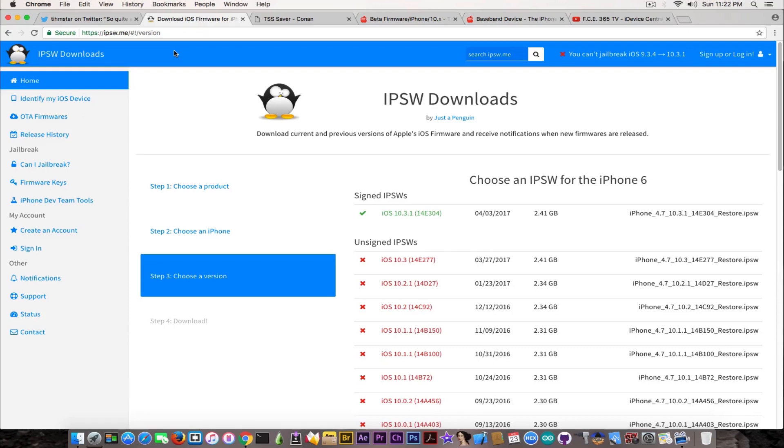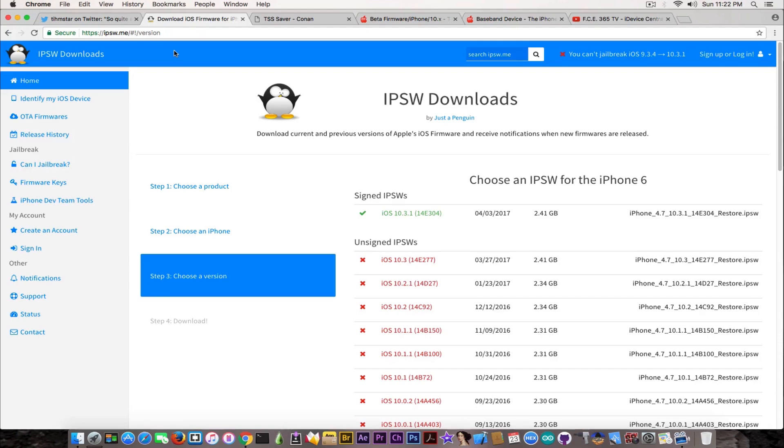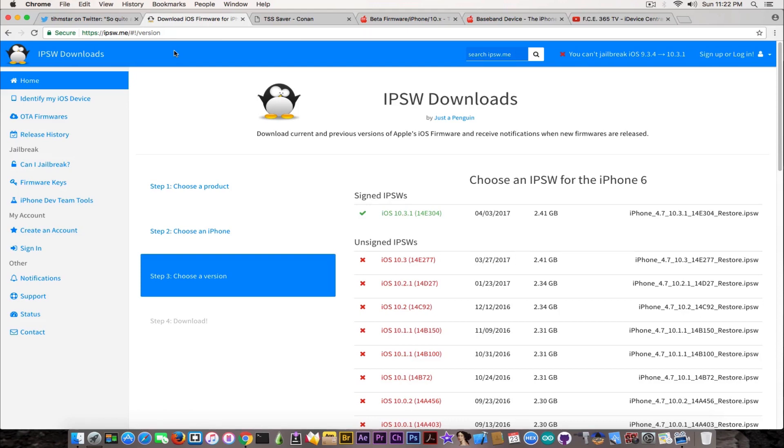What this means is you can no longer save the blobs for those versions. What I wanted to address is a question many people ask: can you use the blob from another individual? The blob itself contains your unique ECID and information about that specific device it was saved for. If you're trying to use your friend's blob, even though it's the same device like iPhone 6s, it's very likely to have differences.